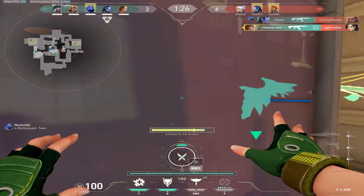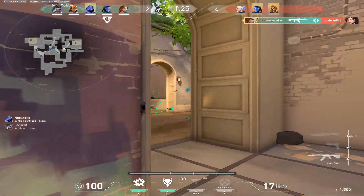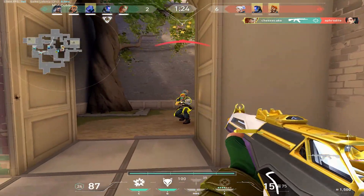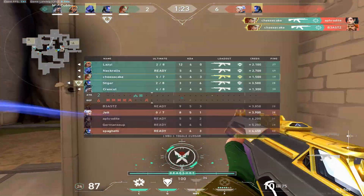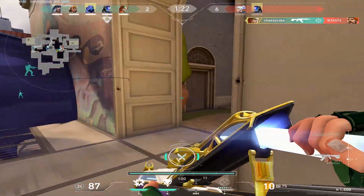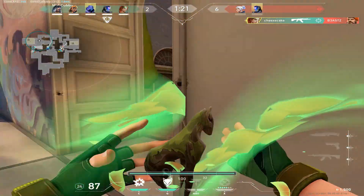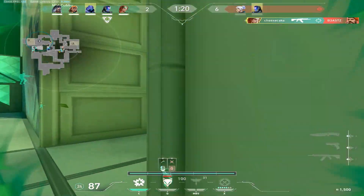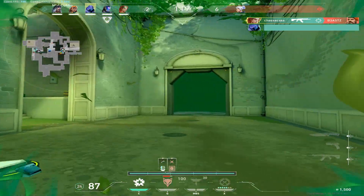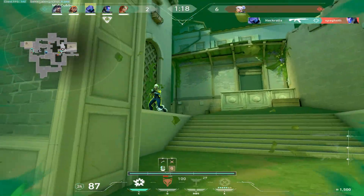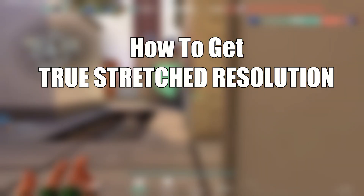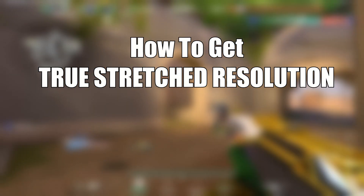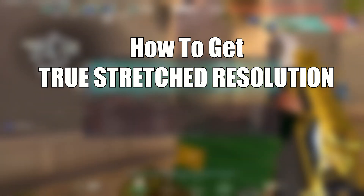Coming into Valorant, it was pretty shocking when I saw that stretched res was essentially just native with a lower-scale UI. I hope I can help other players by showing them how to get true stretched res.